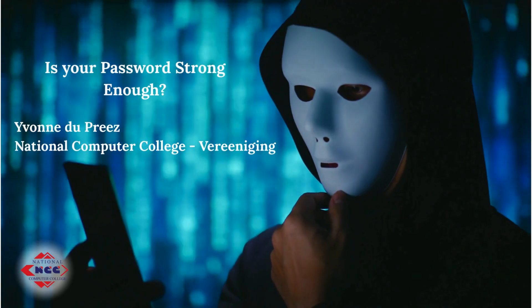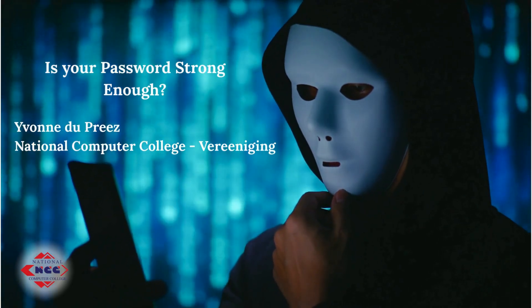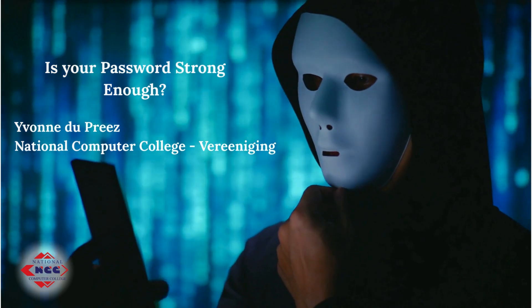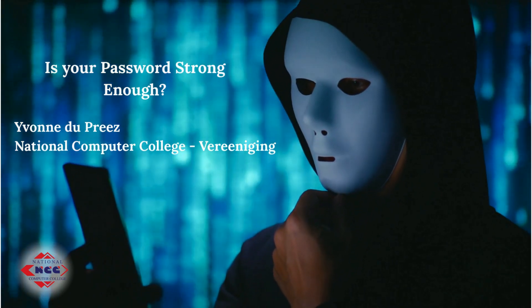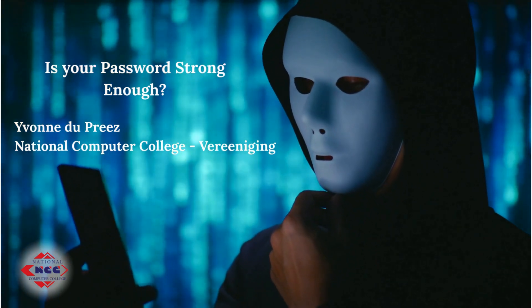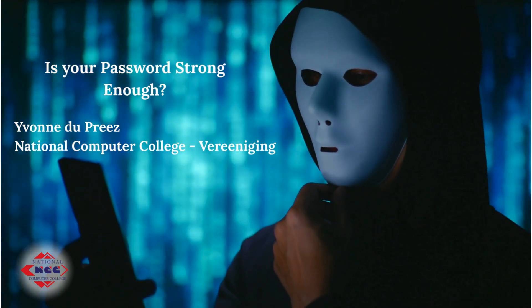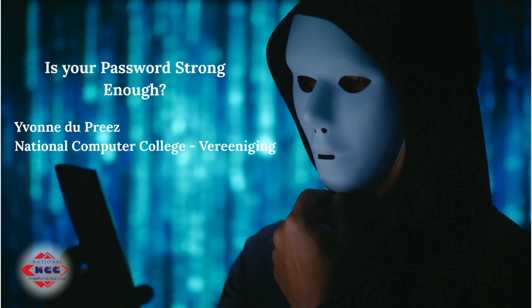Hi everyone, Yvonne from Nash Computer College. Welcome back to the channel and the second video on the Cybersecurity Awareness series.